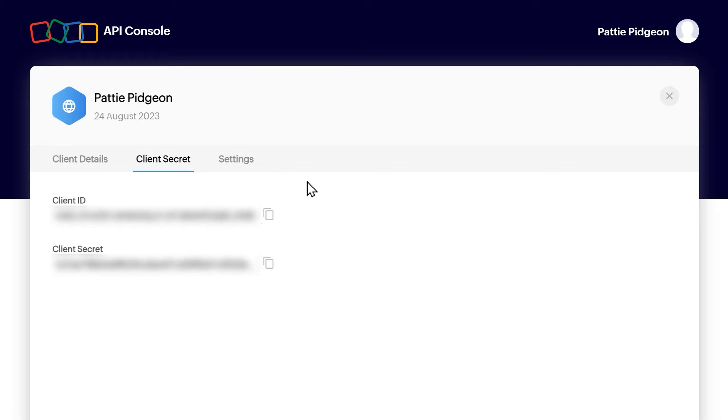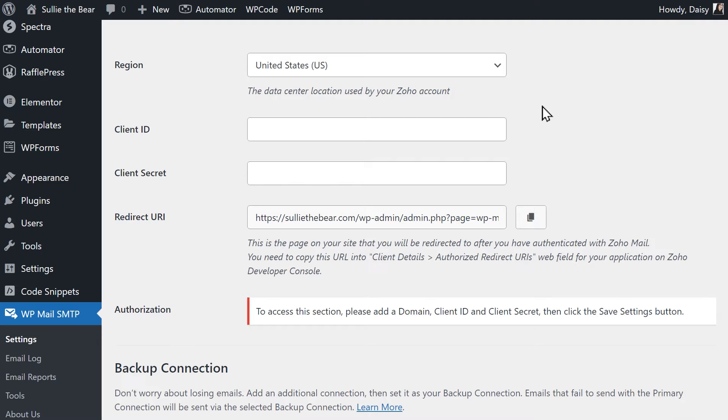On the following page, you should see your client ID and client secret values. You'll need to copy both of these and paste them into their respective fields in the Settings page of WP Mail SMTP. Afterwards, fill out the remaining details in this section.